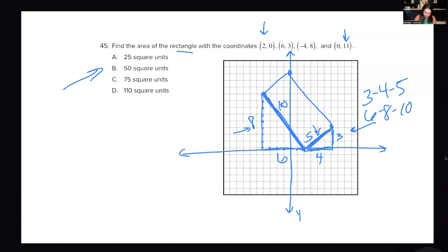It's looking for area, not perimeter, so be careful. For perimeter we'd add all sides up, but here we have 10 times 5 to find the area, and that equals 50 square units.